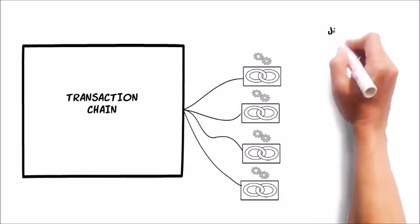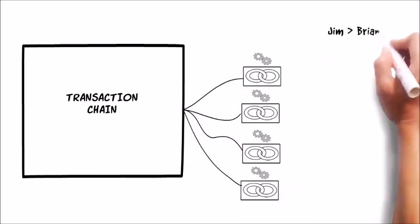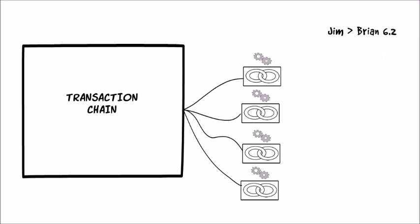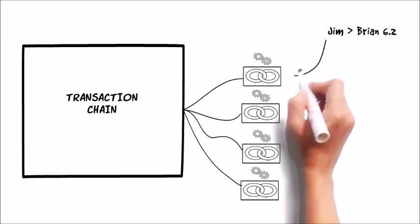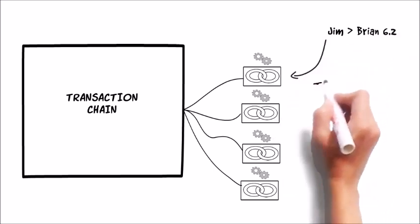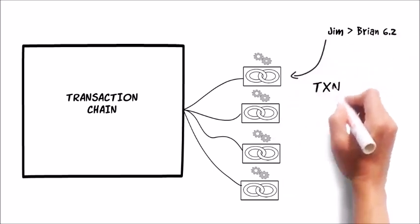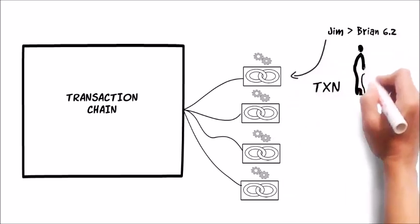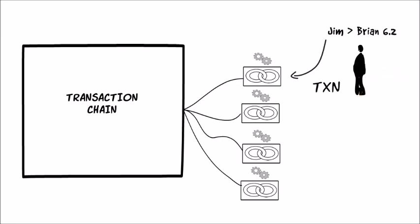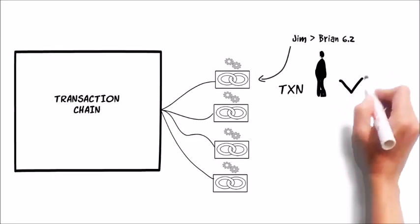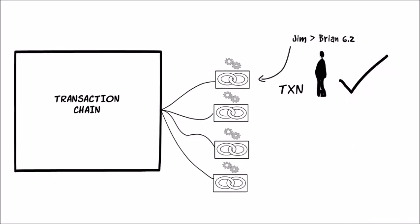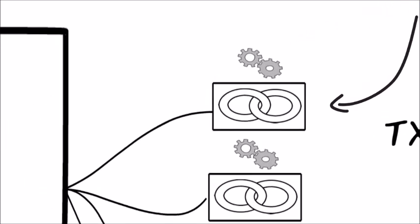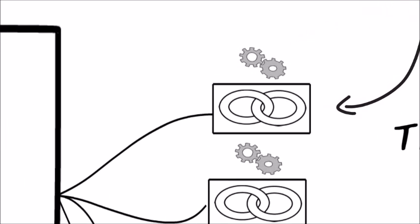A kind of mathematical lottery is held. Participants select a pending transaction of their choice and begin trying to solve a special problem that will link it to the end of the chain. The first person to find a solution wins and gets to have their transaction selected as next in the chain.